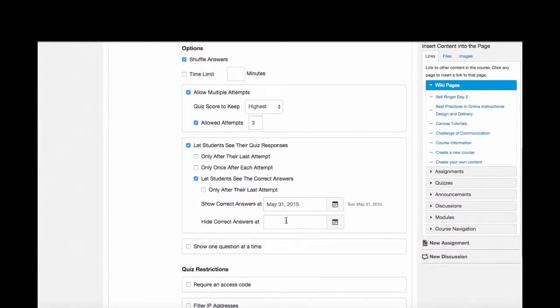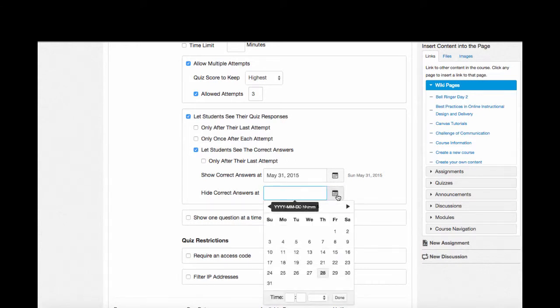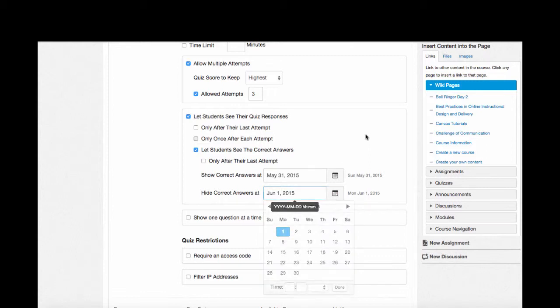I can also tell the quiz to hide correct answers at a certain time. So if I'm going to teach this unit again, I might say hide the correct answers starting on June 1st. That way nobody will see correct answers after they've taken this course.